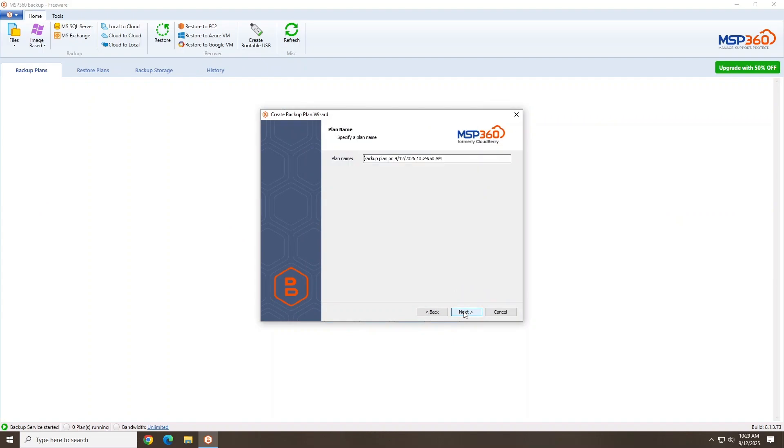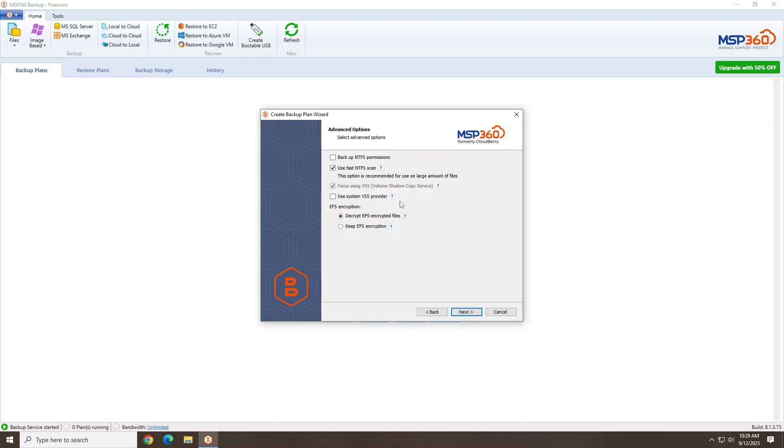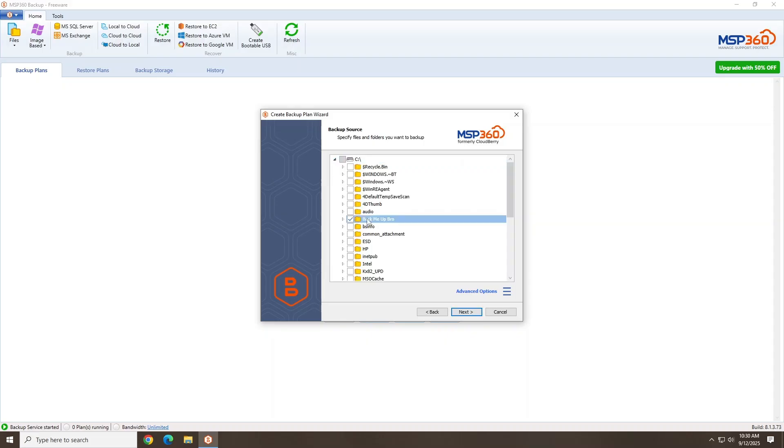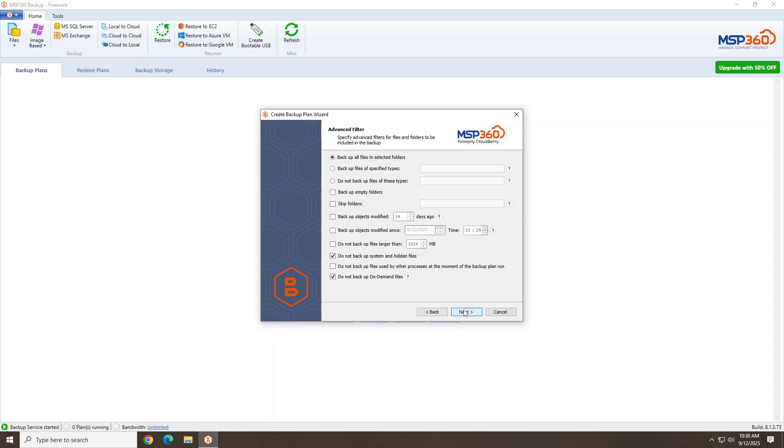Now that we've added our backup storage, click Next. You can provide plan name, if desired, and click Next. Here you can change backup permission and encryption settings. Here we'll specify the files or folders we wish to backup.